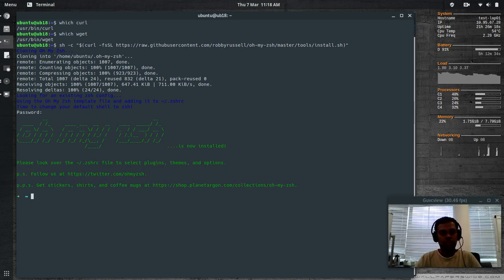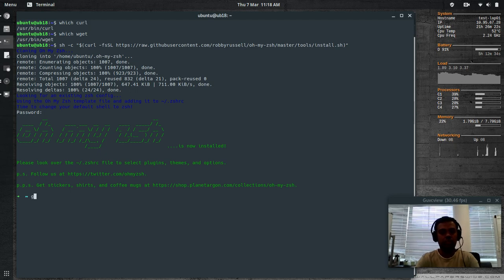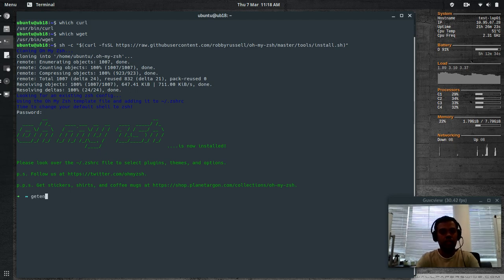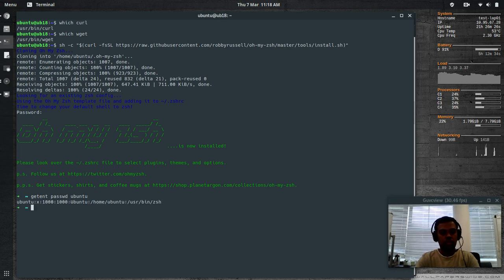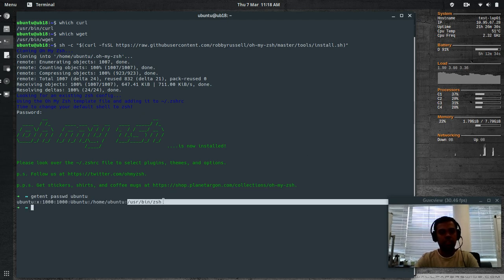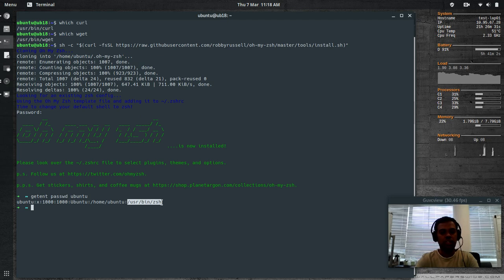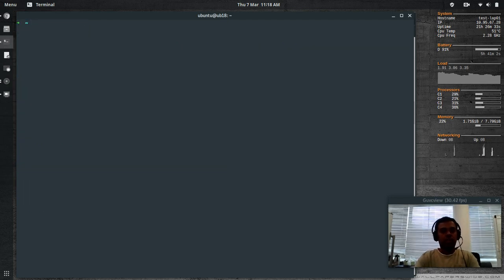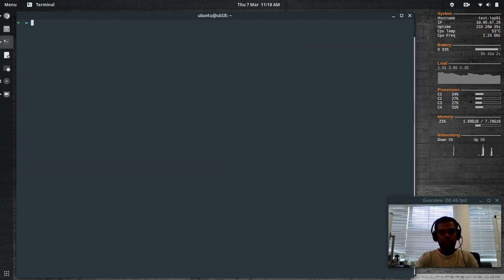It's going to check out the code from the GitHub repository and ask you for your password. What it's doing is it's going to change your default shell from bash to Z shell. That's done. Now your default shell has been changed to Z shell. If you do get ENT password Ubuntu, and there you go, your default shell has been changed to Z shell. I'm going to log out and log back in.